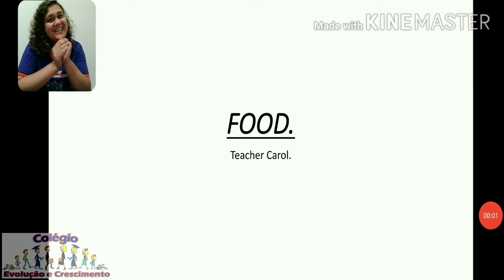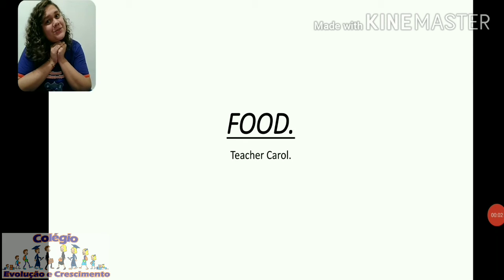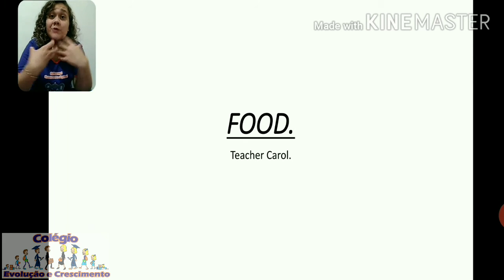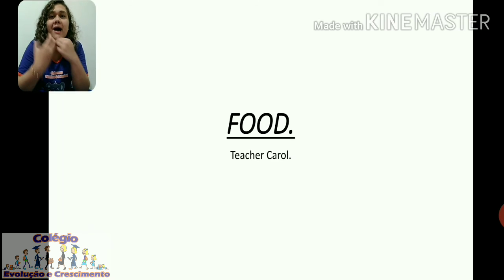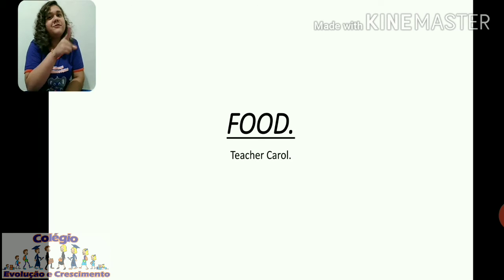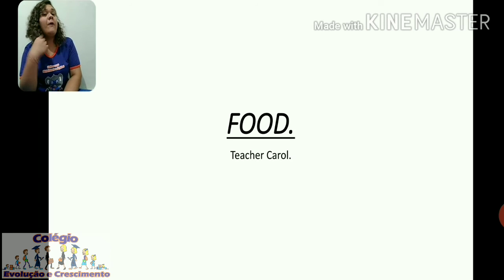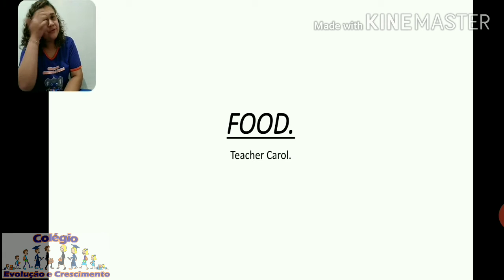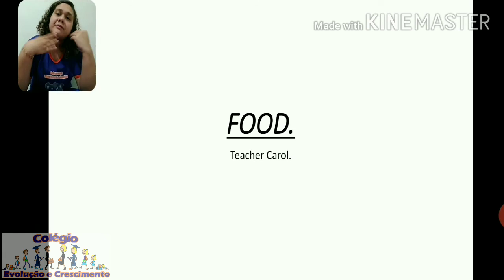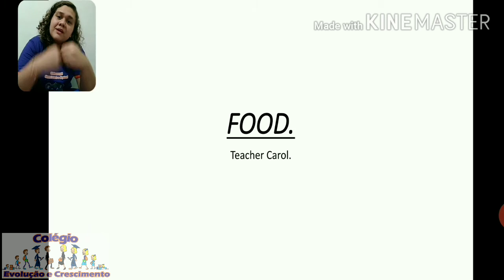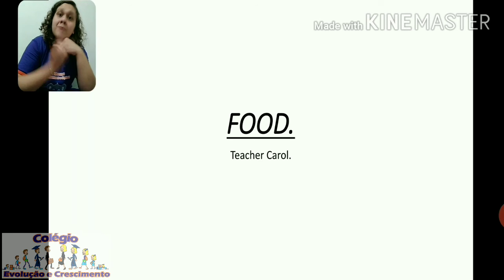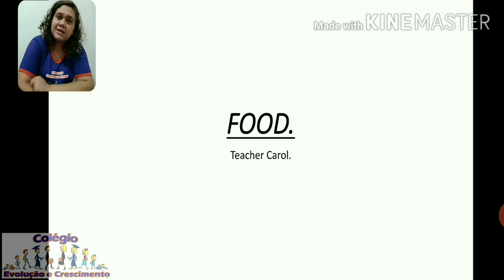Hey guys, how are you doing? Today we will talk one more time about food. Do you remember — food is 'comidas', ok? So now we will do a review, remember some foods, and do more activities about this subject.